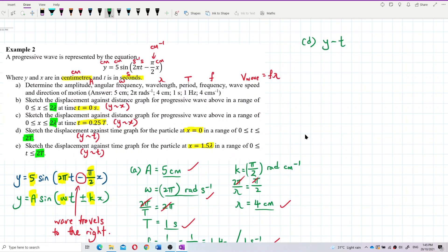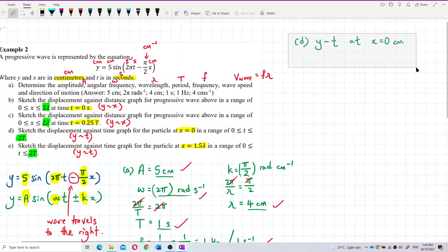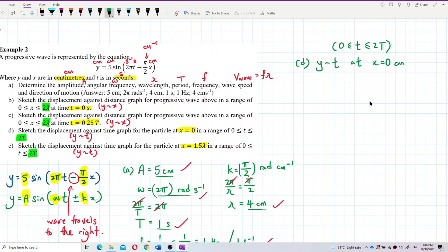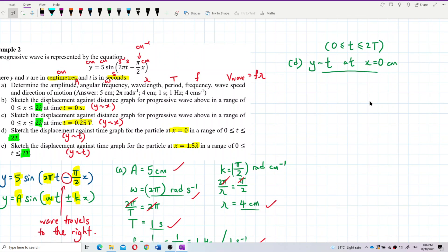We need to draw the y versus t graph at x equal to zero centimeters. The requirement is that you must have at least two periods shown in your graph. So let's determine the equation first. The given equation is y equals 5 sine of two pi t minus pi over two times x.